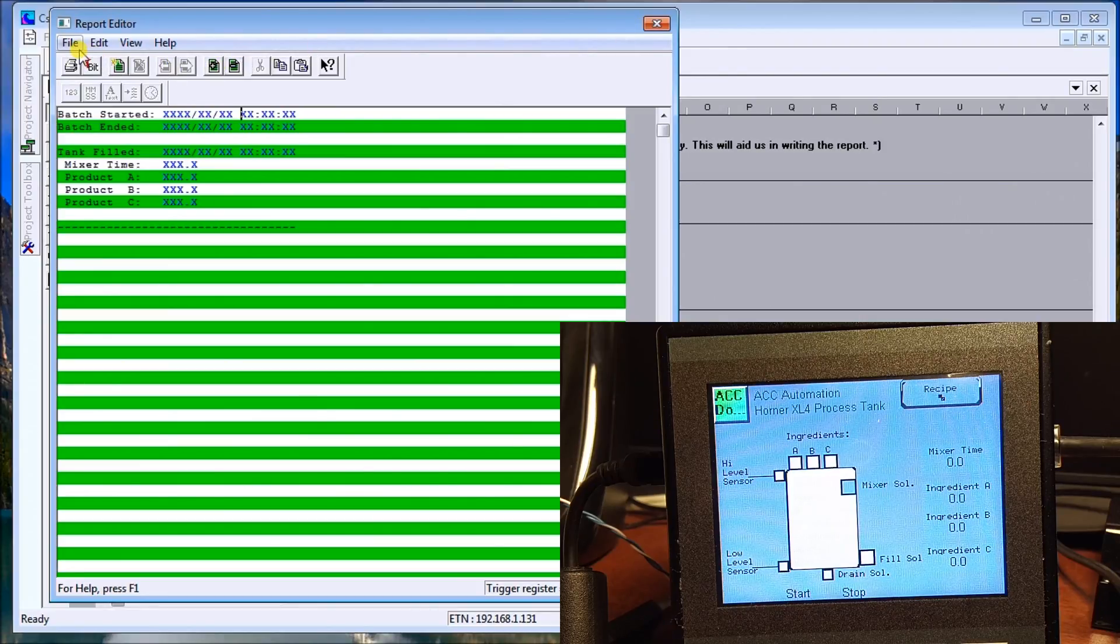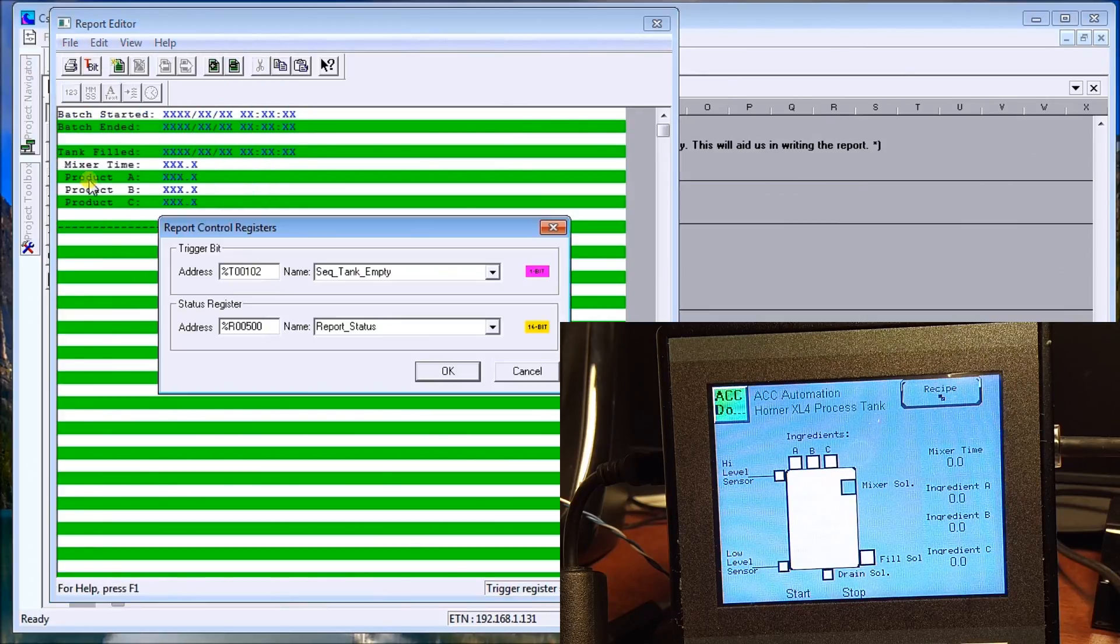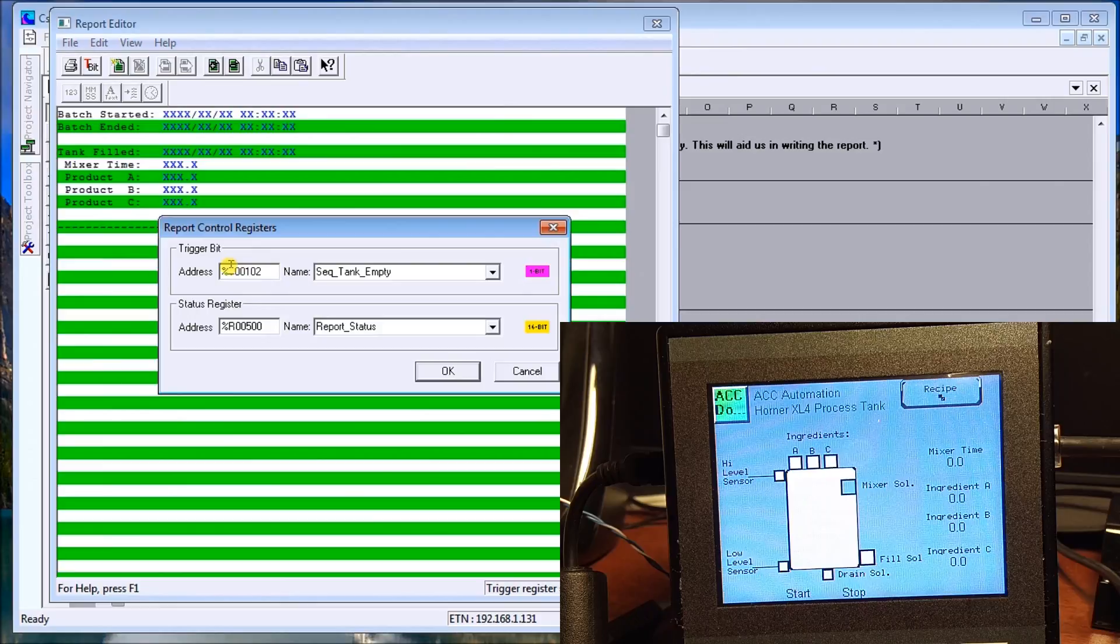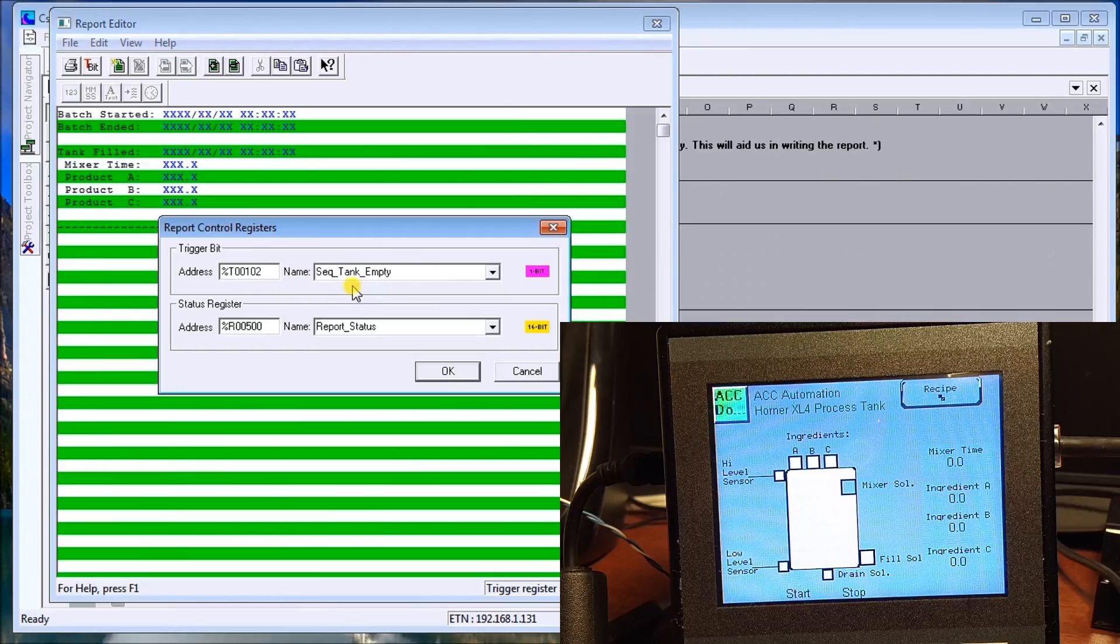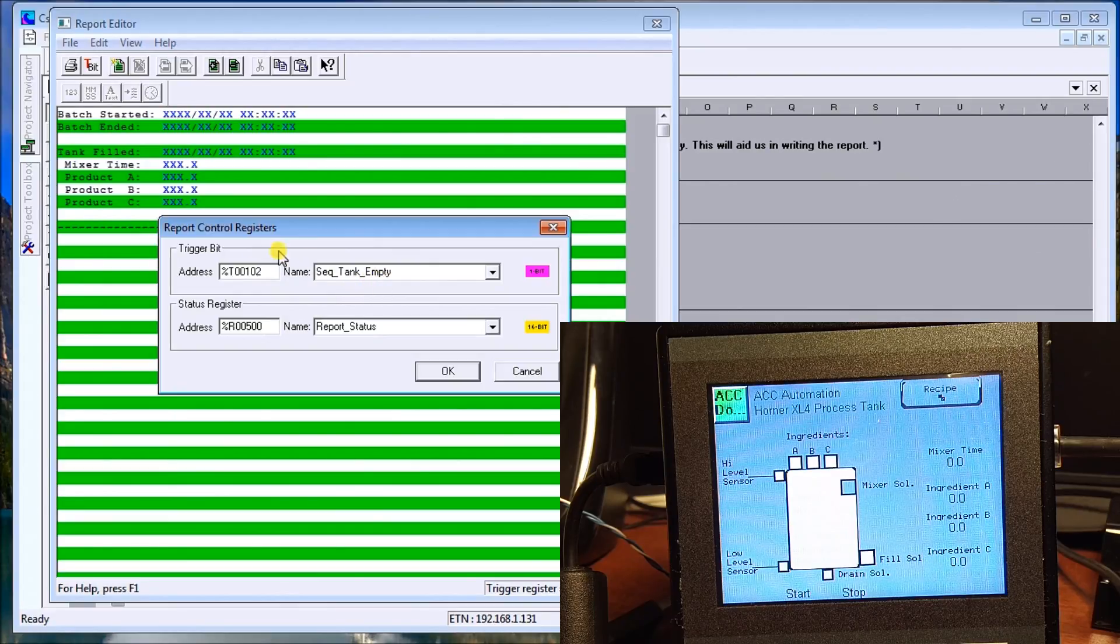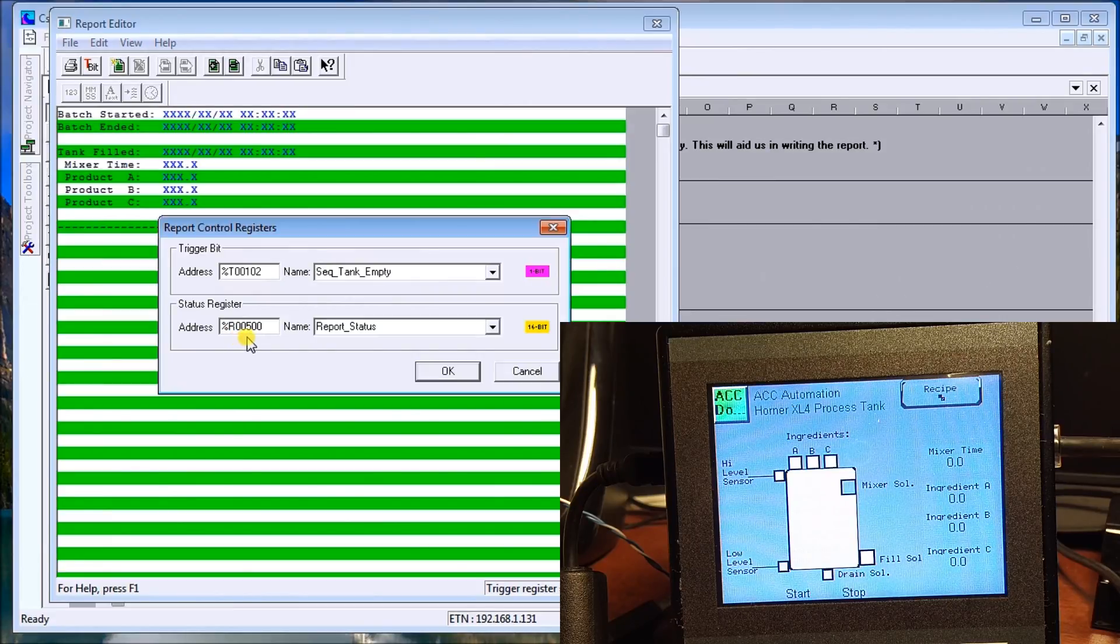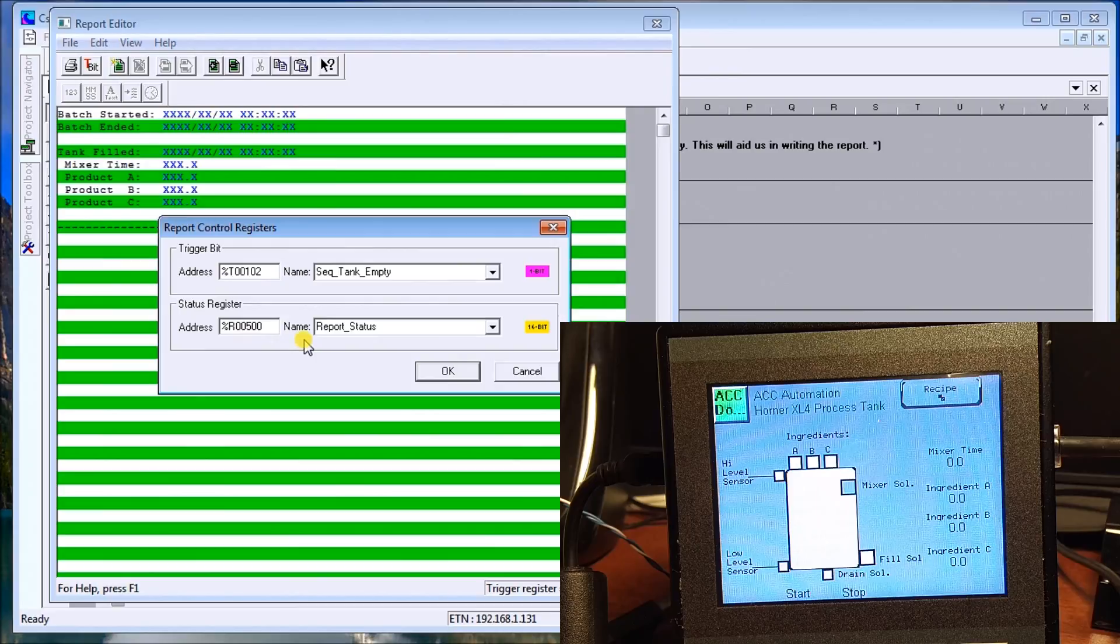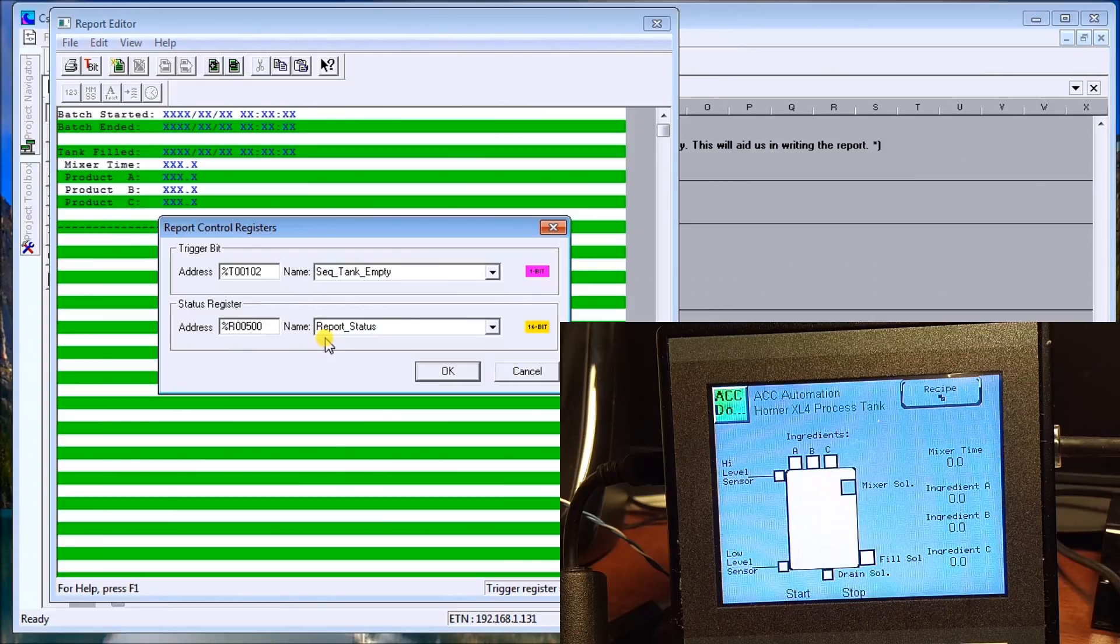There are a couple of registers that we need to set. So if we go file and then we go configure control registers, this is my trigger. So this is my tank sequence empty. Once that bit comes on, it actually triggers this report to write. And then my status of my report itself comes from register 500, which is my report status. It gives me any error messages when we're writing or reading from that media card.